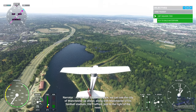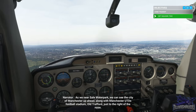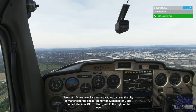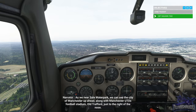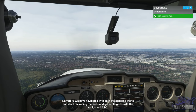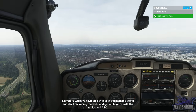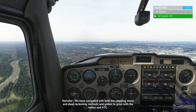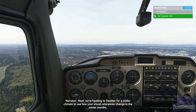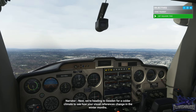As we near Salford Waterpark, we can see the city of Manchester up ahead, along with Manchester United's football stadium, Old Trafford, just to the right of the nose. We have navigated with both the Stepping Stone and Dead Reckoning methods and gotten to grips with the radios and ATC. Next, we're heading to Sweden for a colder climate to see how your visual references change in the winter months.